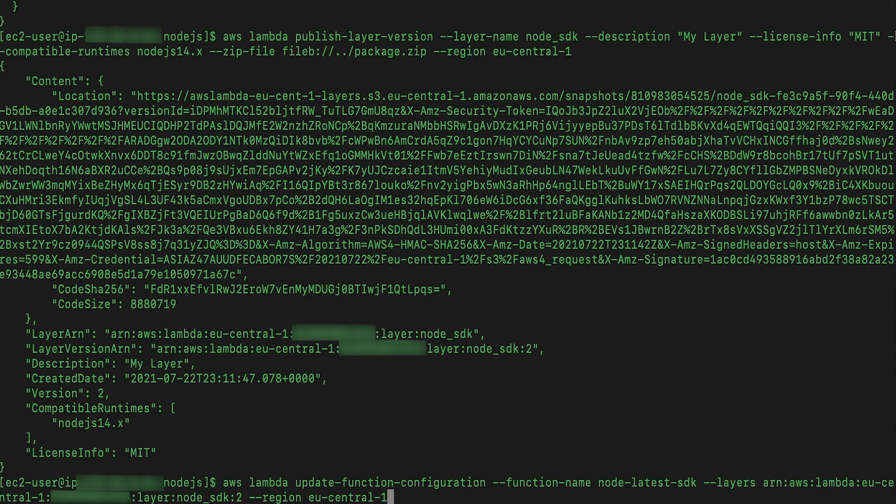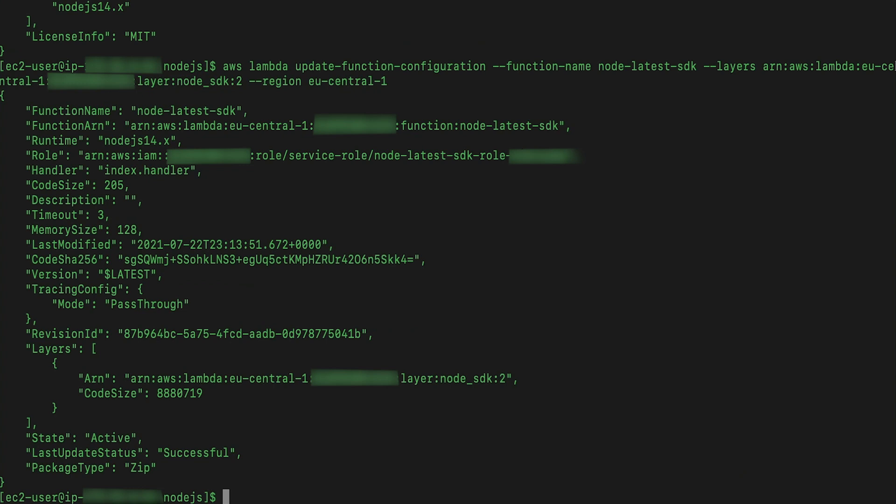Run the Lambda update function configuration command with the layer ARN and the Lambda function name that we just created.